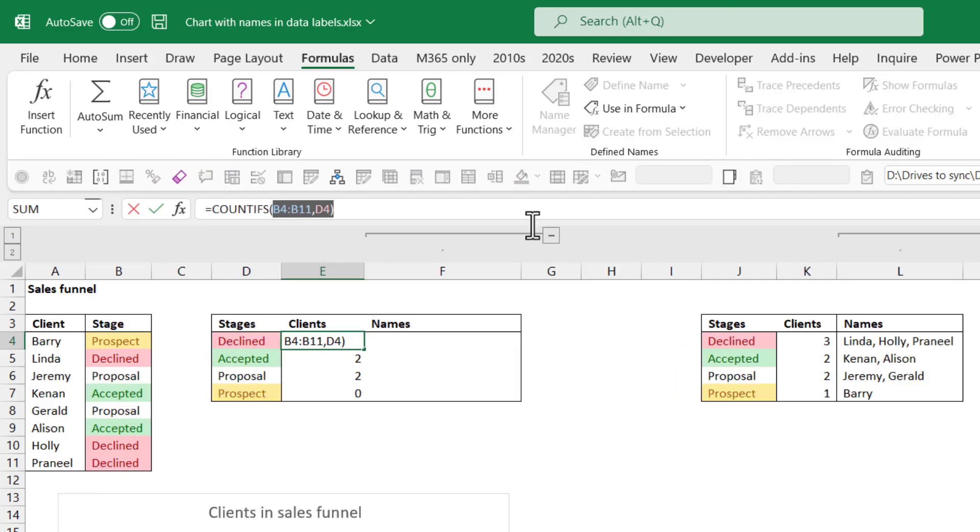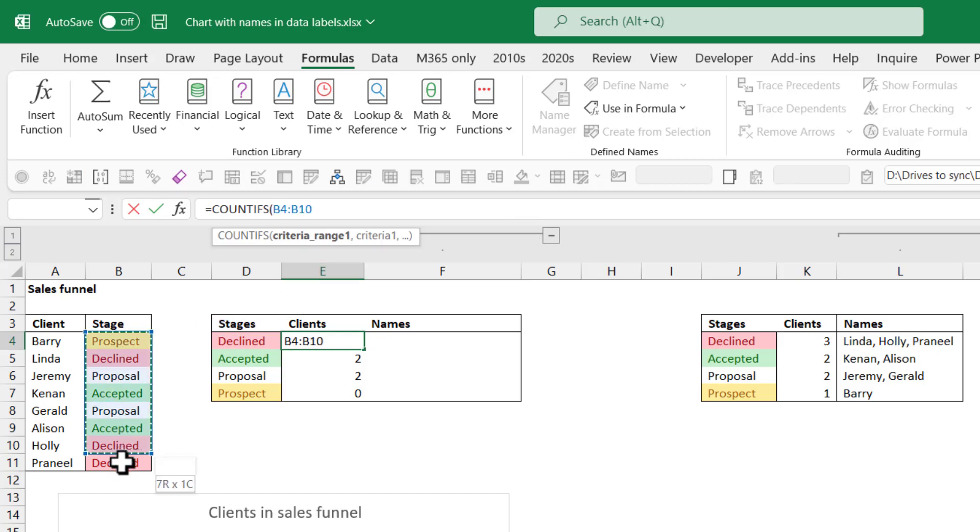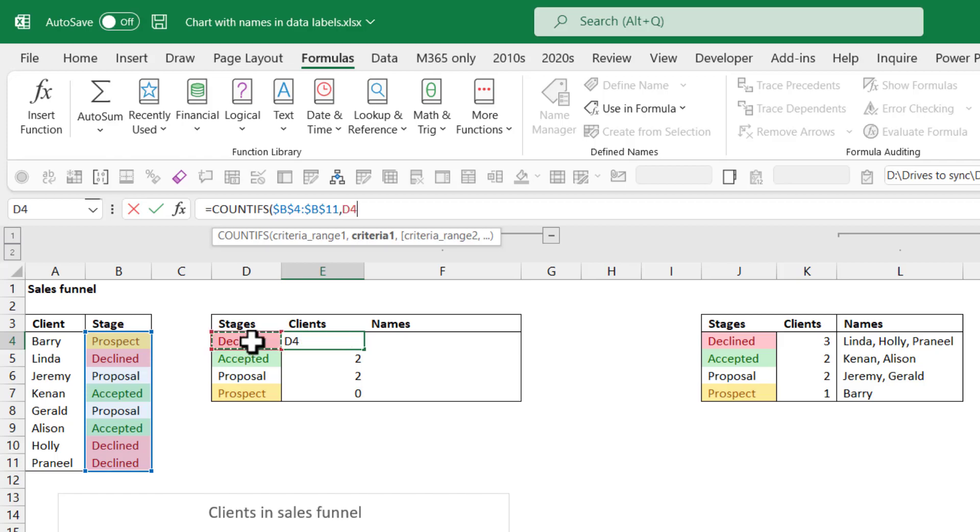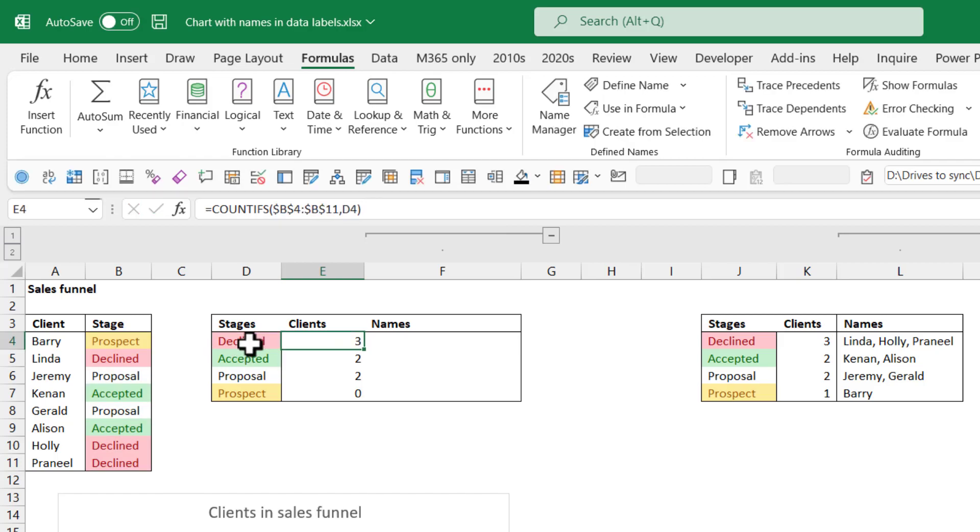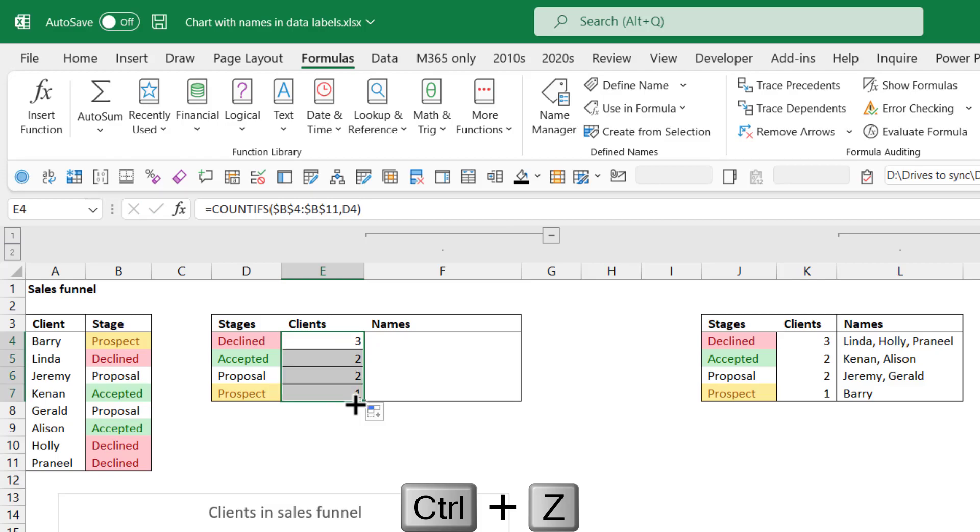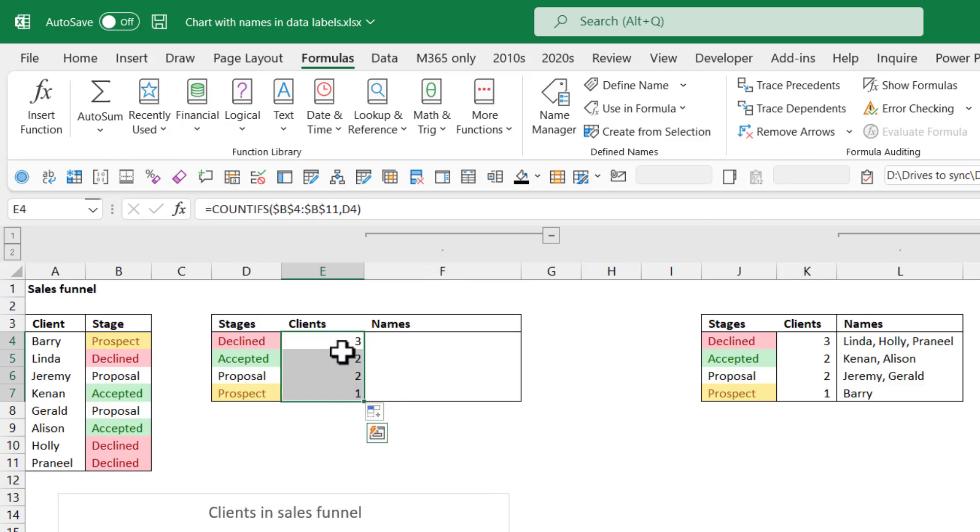So I'm going to take this off and I'm going to fix it. I'm going to do equals COUNTIF. And then my criteria range is going to be this. Press F4. And then my criteria is going to be that. Close my brackets. And then if I have it with F4, I can drag it down and fill without formatting again.